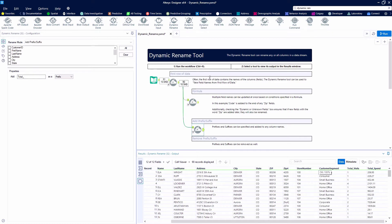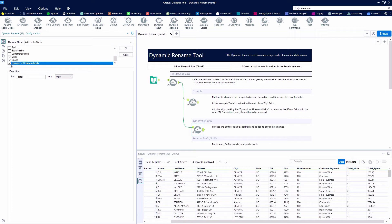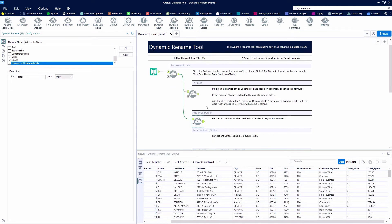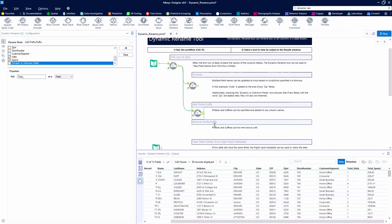So now we've got total visits and total spend as our field names. Really easy to turn this into a suffix. Also, we can check this dynamic box if we want to rename any new fields that come in.